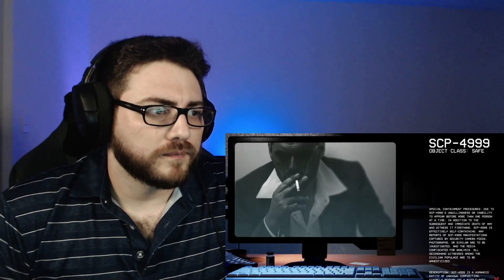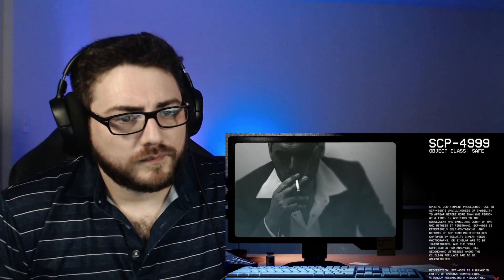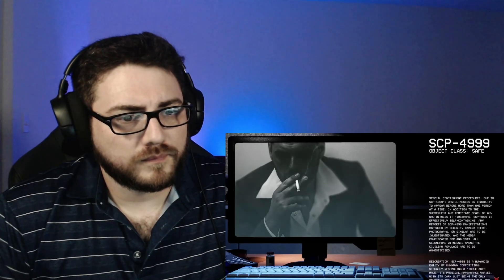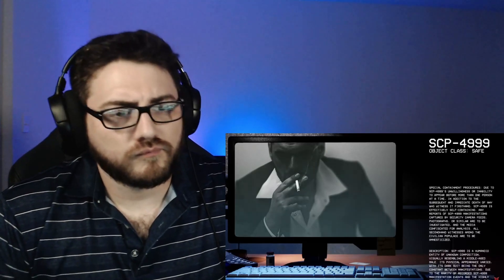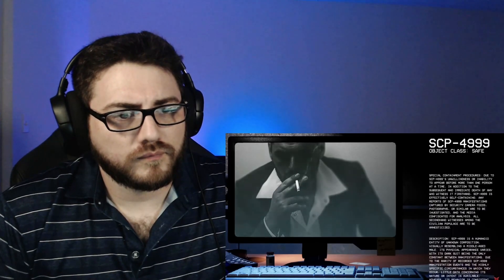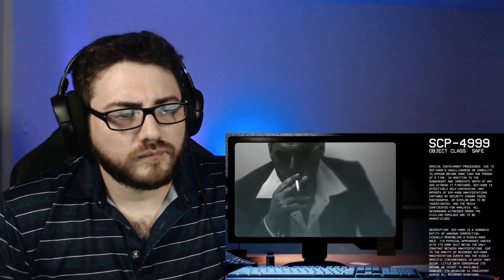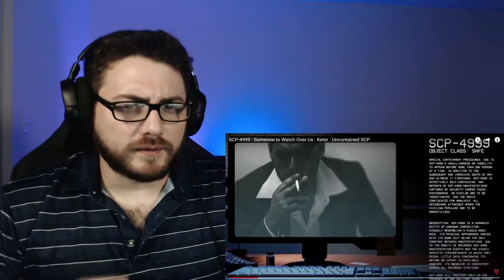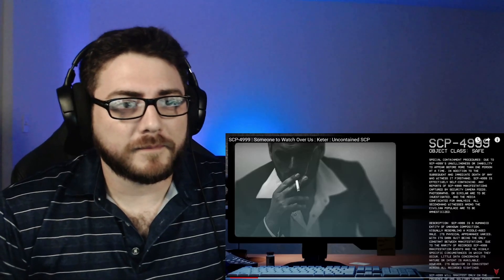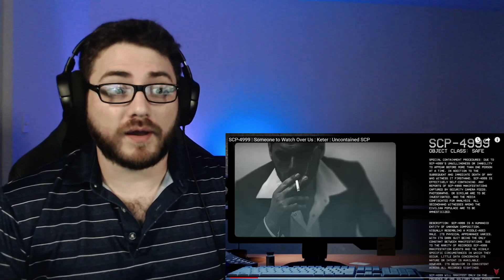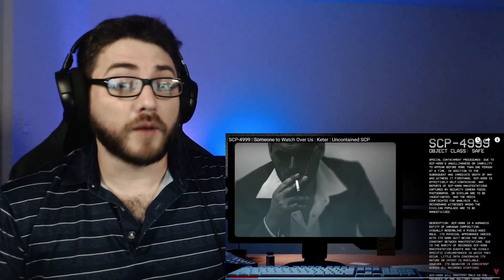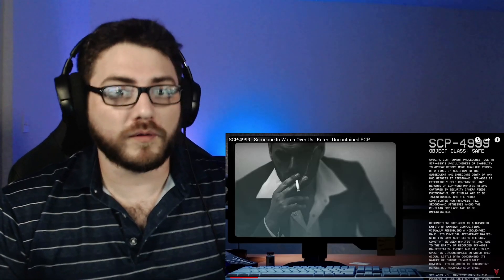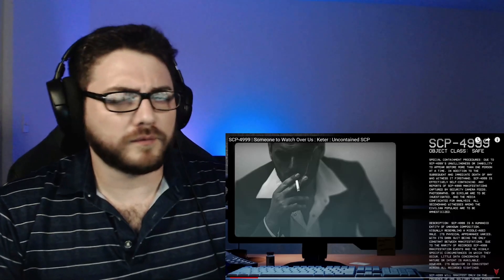Special Containment Procedures. Due to SCP-4999's unwillingness or inability to appear before more than one person at a time, in addition to the subsequent and immediate death of any who witness it first-hand, SCP-4999 is effectively self-containing. Any reports of SCP-4999 manifestations captured by security camera feeds, photographs, or similar are to be investigated, and the media confiscated for analysis. All second-hand witnesses among the civilian populace are to be amnesticized. Okay, so already a little bit of a difference here. Here, it's giving us a little bit more information saying that this entity can in fact be caught on photographs or on camera. So while he can't be observed physically with your eyes by more than anyone than the person who is experiencing this, apparently he can be caught on camera. So, interesting.